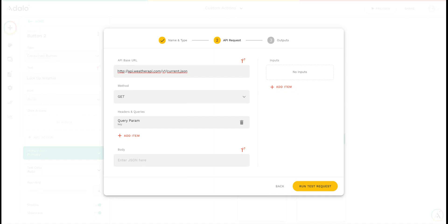You can see here in this example, I'm setting up a custom action that's going to look up the current weather for an area. I've got my base URL already set up, as well as a query parameter with my API key.